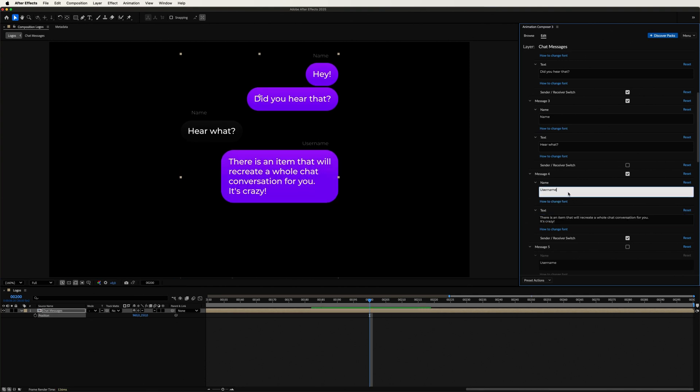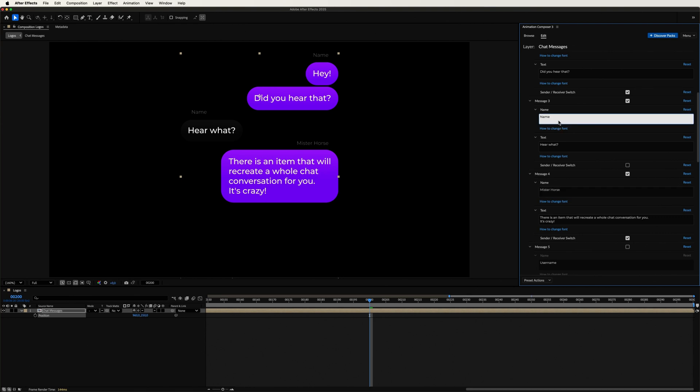Now the only thing left to do is change the names of our chatters. An epic conversation between Mr. Horse and Awesome Person.